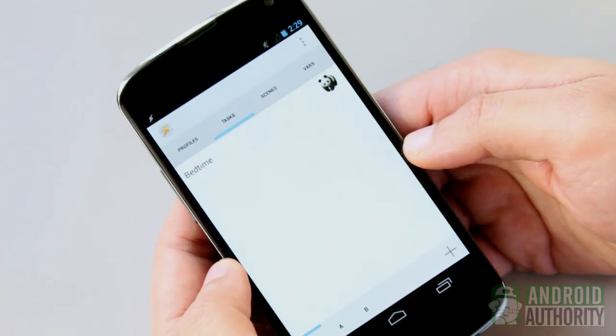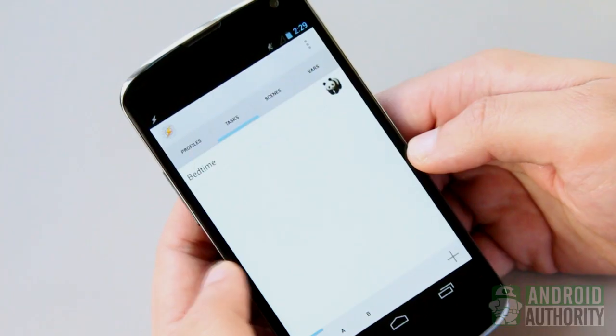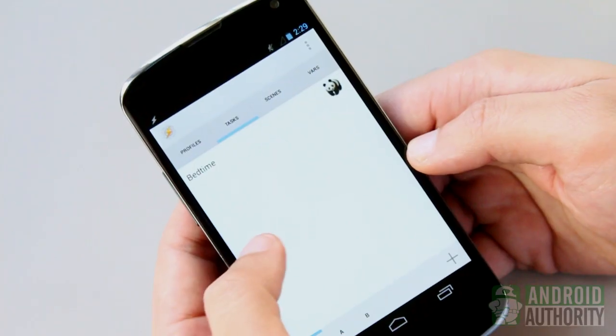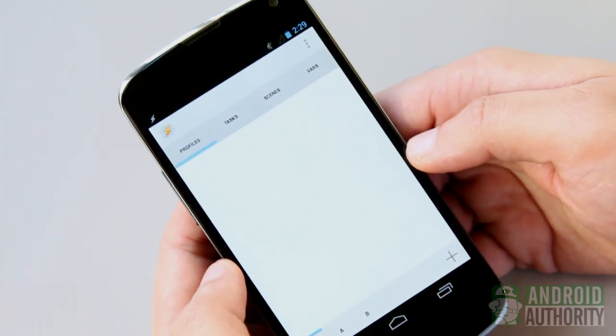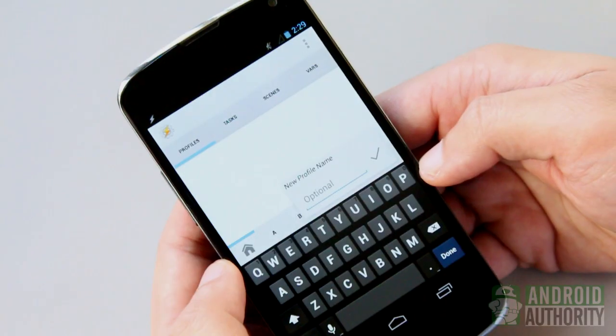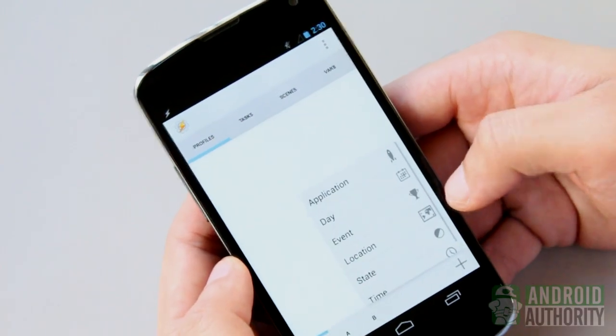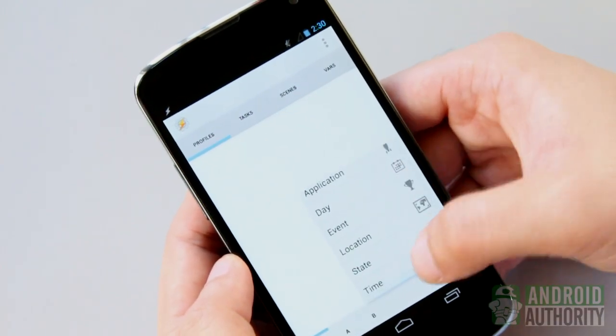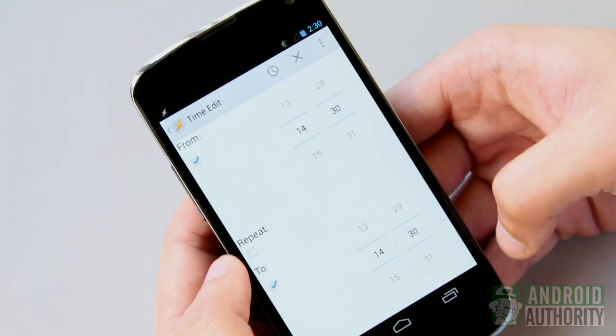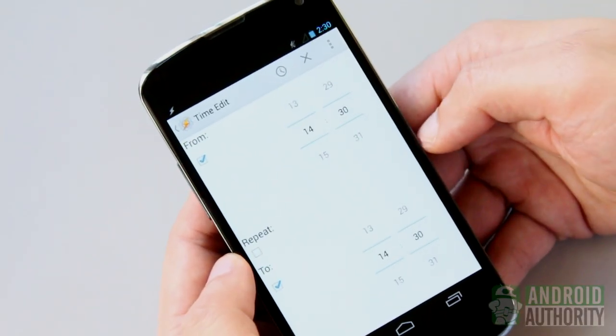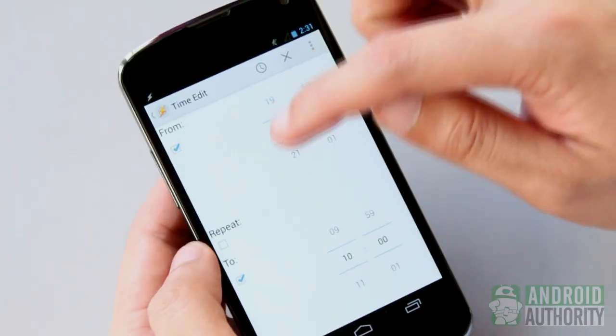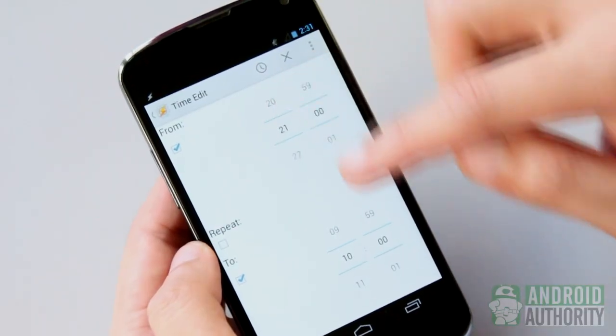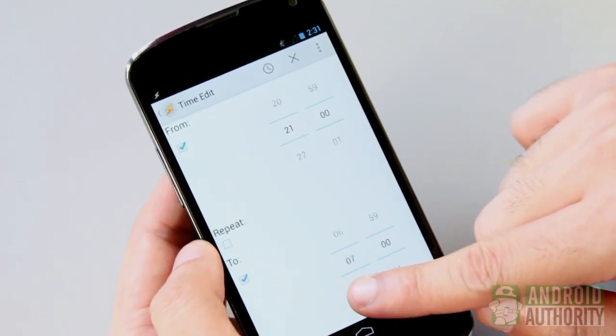To set it up, first open the Profiles tab. Profiles are containers for contexts and the tasks associated with them. Tap the Add button. Type a name for the profile if asked. Select Time from the list. On this screen, set the Start Time and the End Time. In this case, Start Time is 9 in the evening and End Time is 6 in the morning.